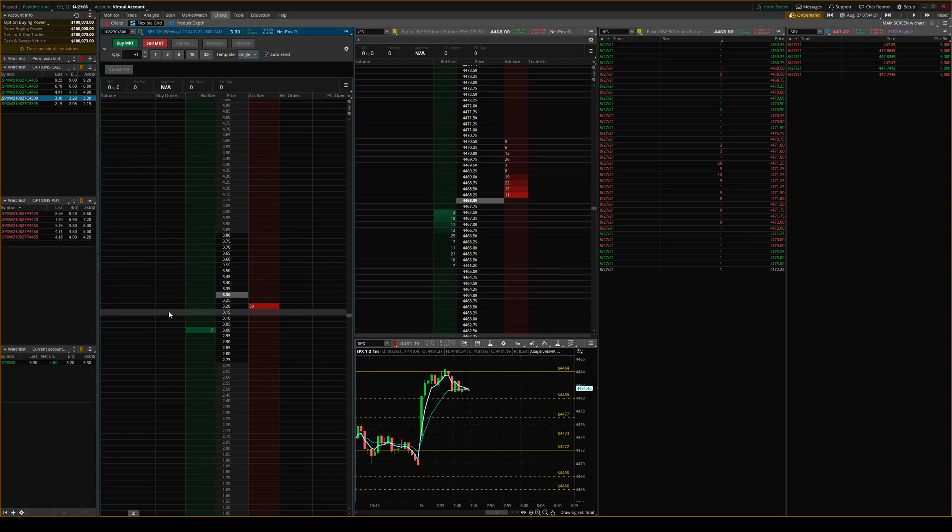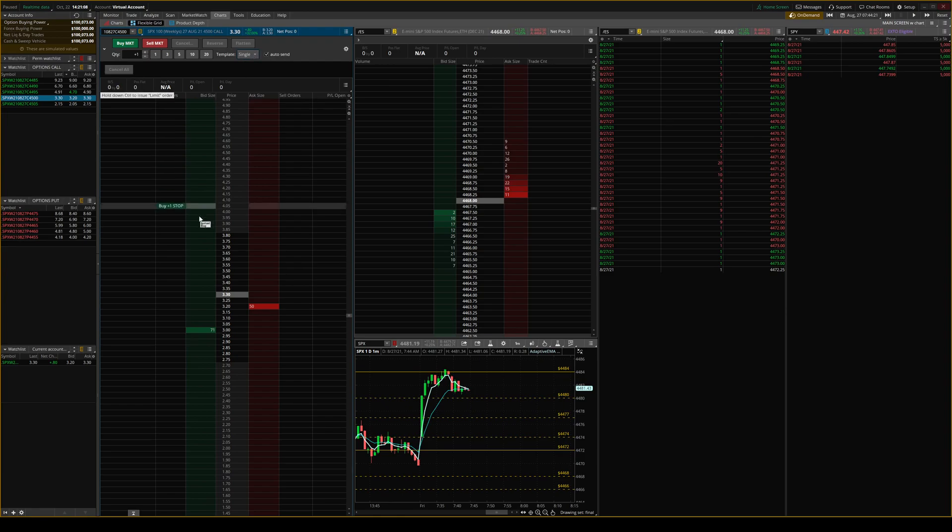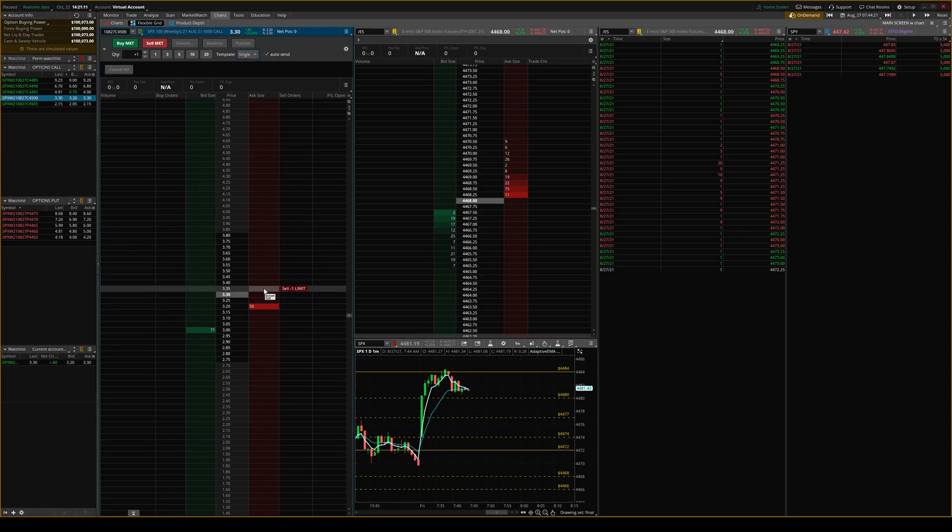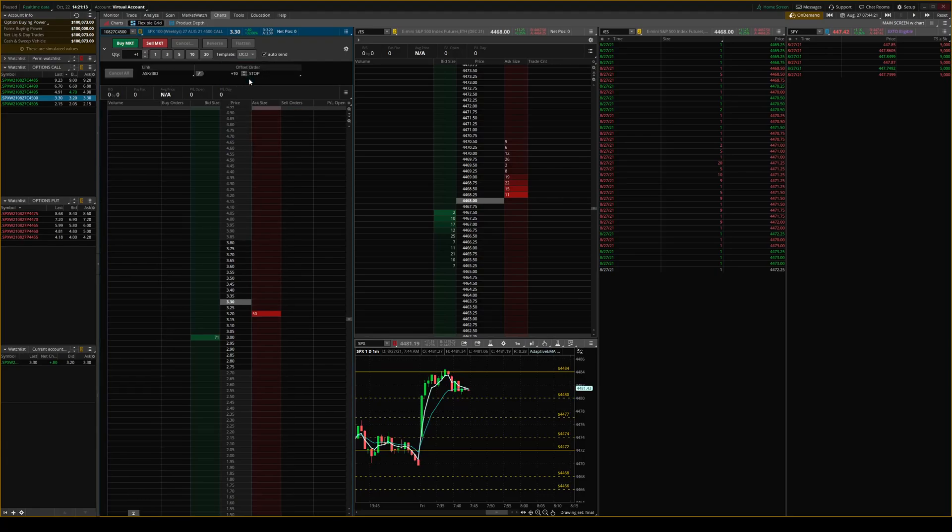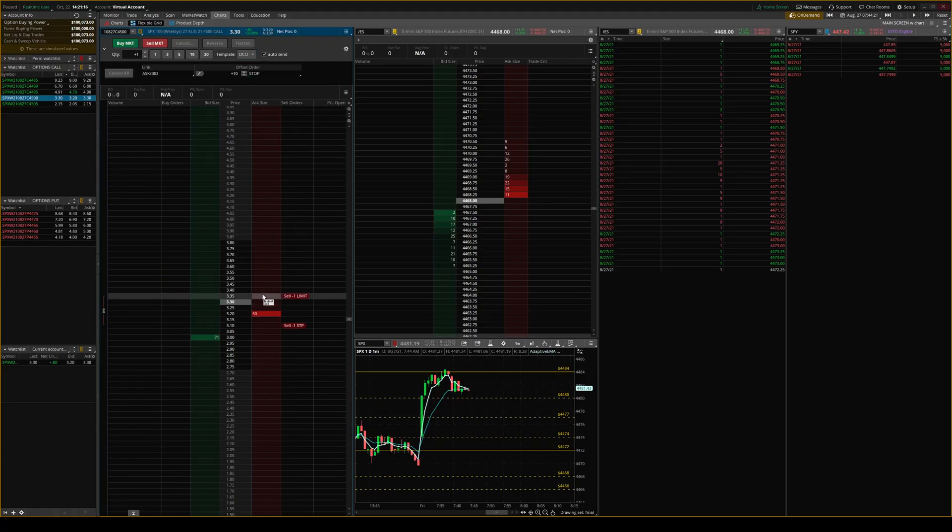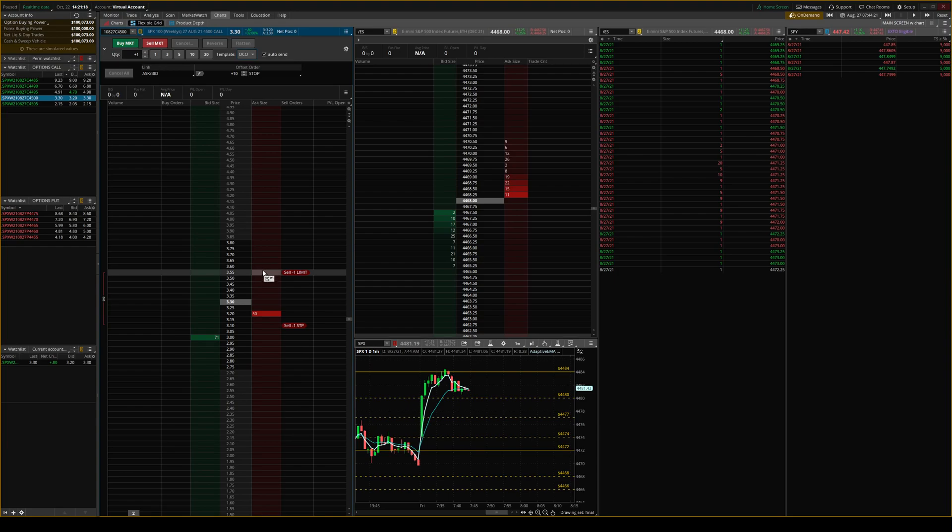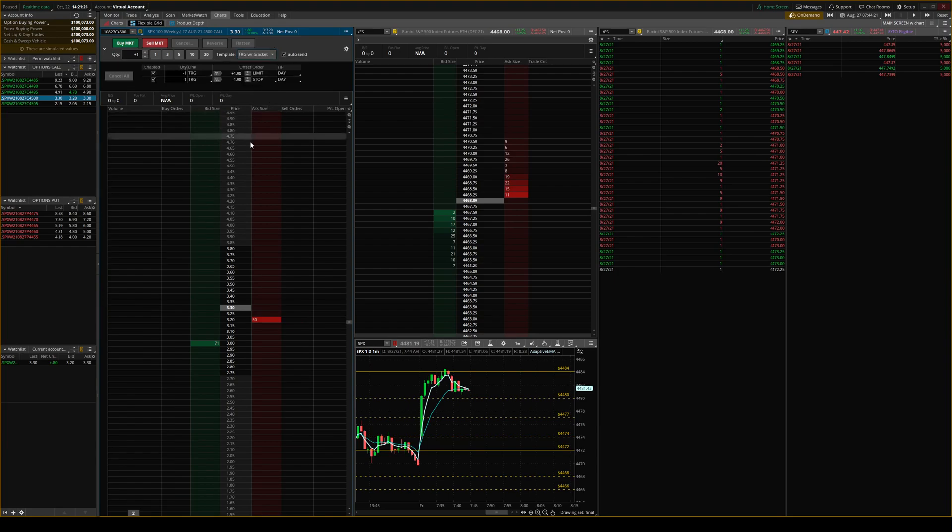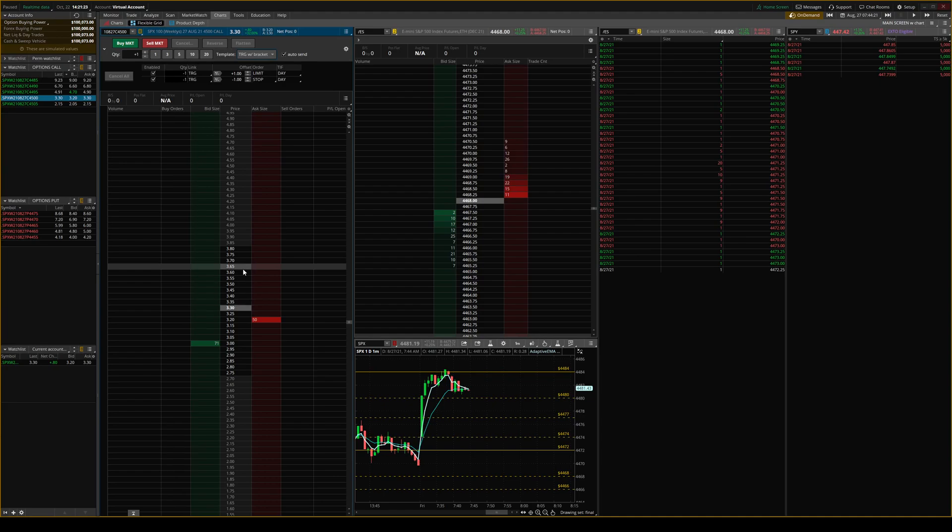As you can see, currently we're on single right here. So what that means is we just enter and then we could exit. We also have OCO. So let's say you're already in a play and you want a sell limit and a stop limit, you can enter those. But we're going to set up a trigger with Bracket. So this gives you three options.